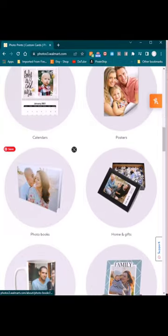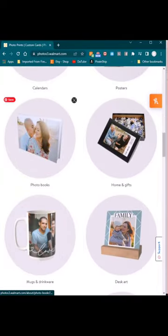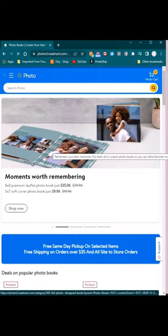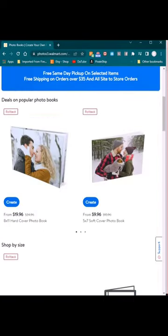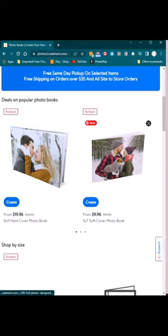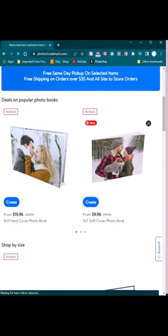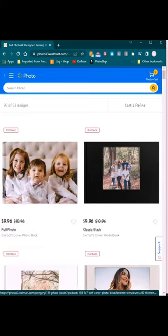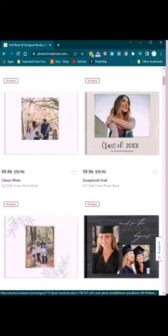Click on photo books and you'll see all the different options. The one that's $9.96 is the 5x7 soft cover photo book. You can choose different kinds of layouts - I went with the full photo option.